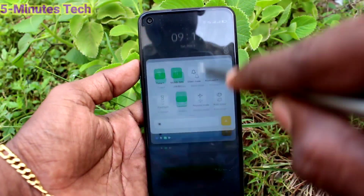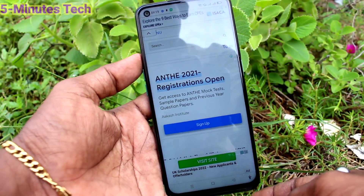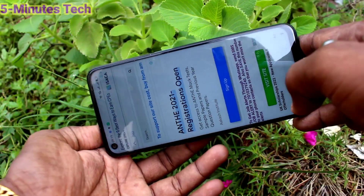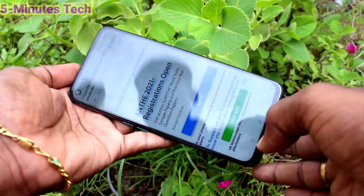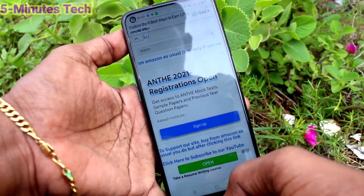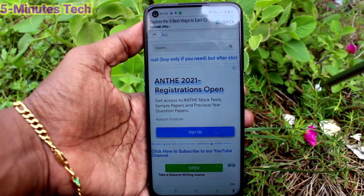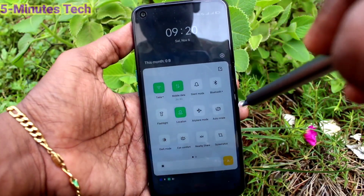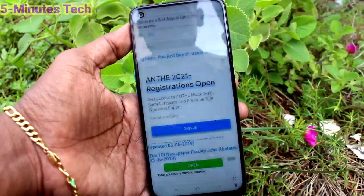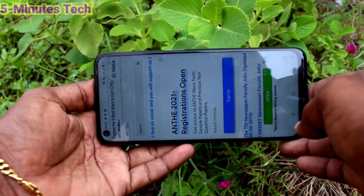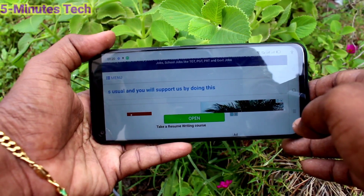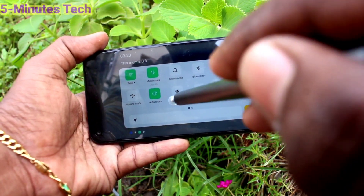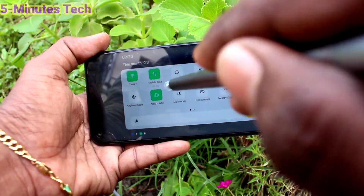Now try to rotate your phone — the screen is not rotated. It is fixed in portrait position. If you want to re-enable auto rotation, you have to turn on the auto rotate button, so that when you rotate your phone, it will rotate.